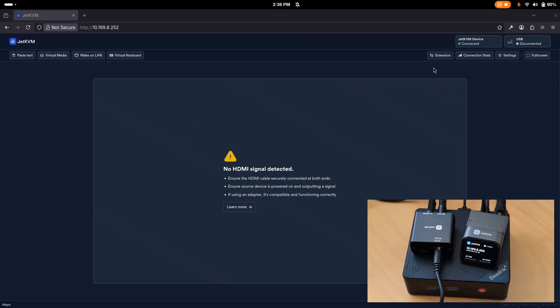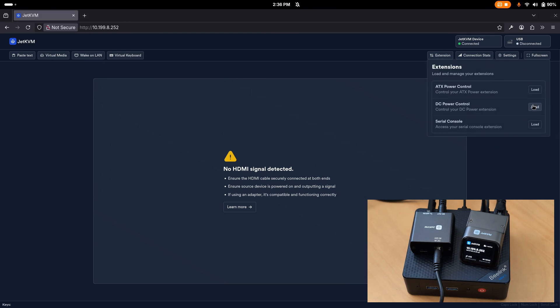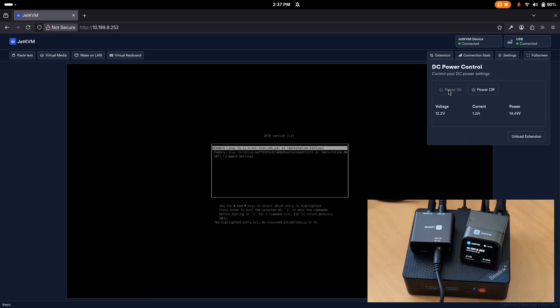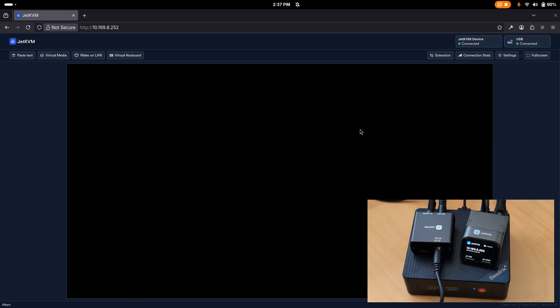Controlling power is really simple using the web UI. Just click on the extension button to load the DC power extension, which you only need to do once. After that, you can cycle power on and off from here in the future. Here is a sped up view of my mini PC powering on.